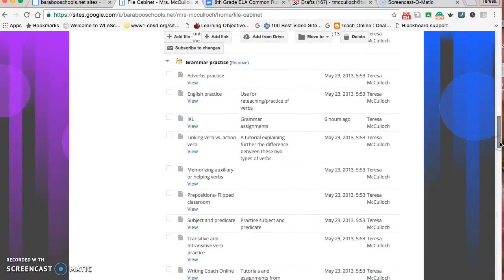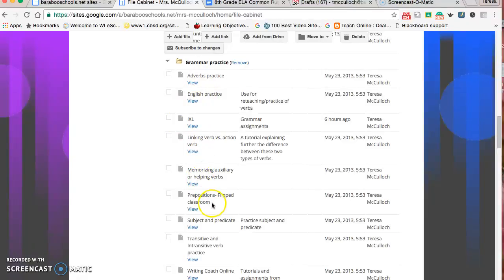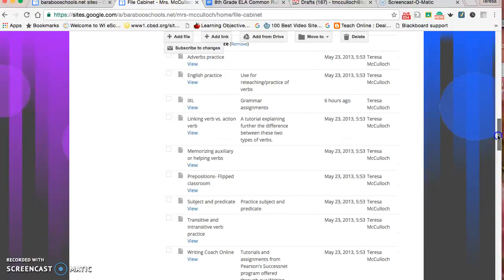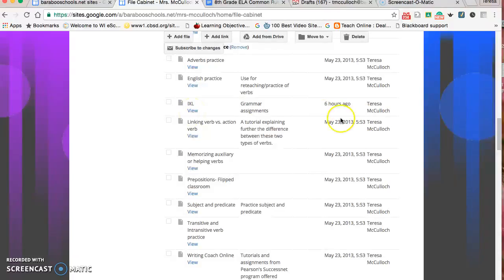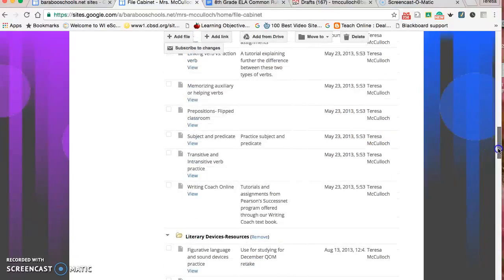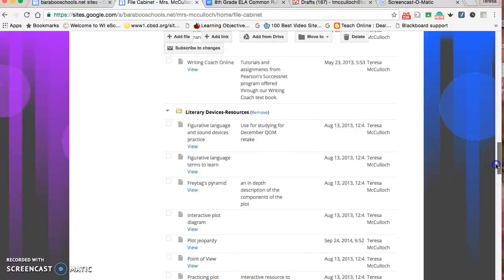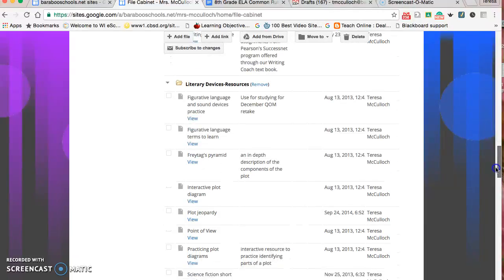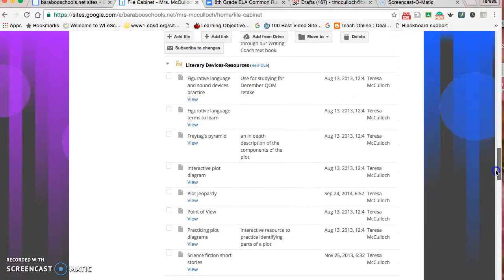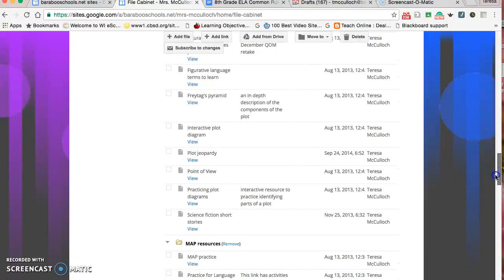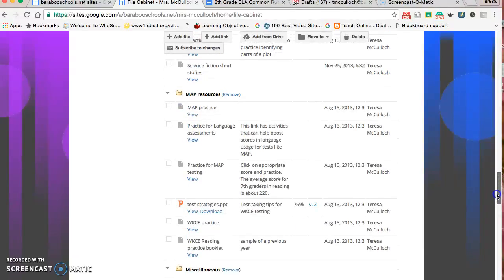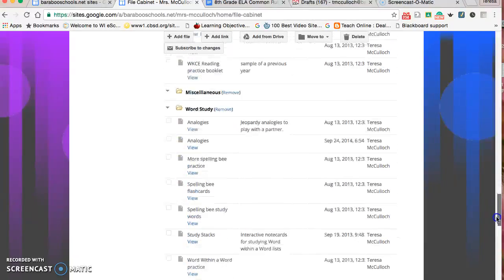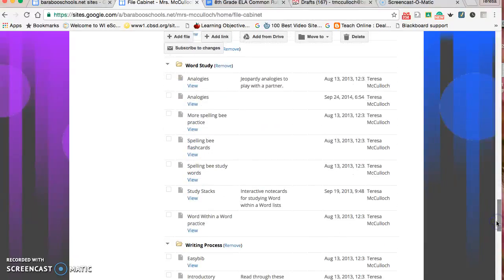Also on here, some grammar practice. When kids are struggling with a certain concept, I can refer them to one of these practices. There's a video on prepositions, transitive and intransitive verbs, different areas that are difficult for them. We just started using iExcel this year, which is an online program, so parents can look at this or students can log in through this. I also have it on my Google Classroom though, so it's probably easier for them to grasp there. Then some more resources I use every year: practice for MAP testing, strategies, word studies, and spelling bee words.